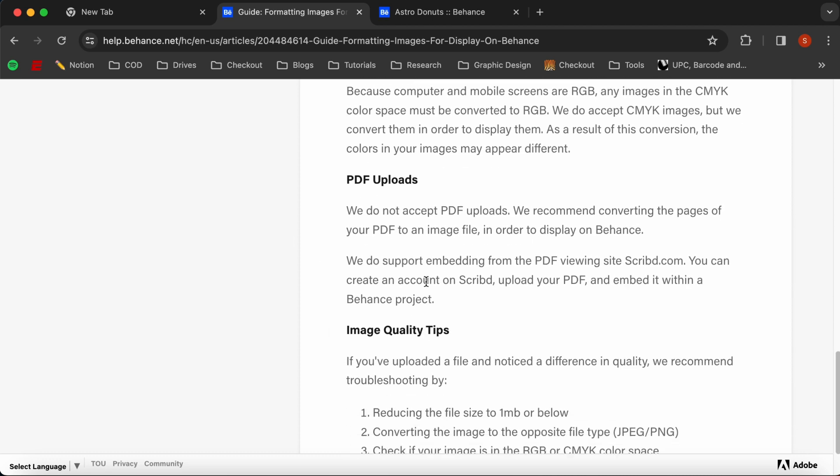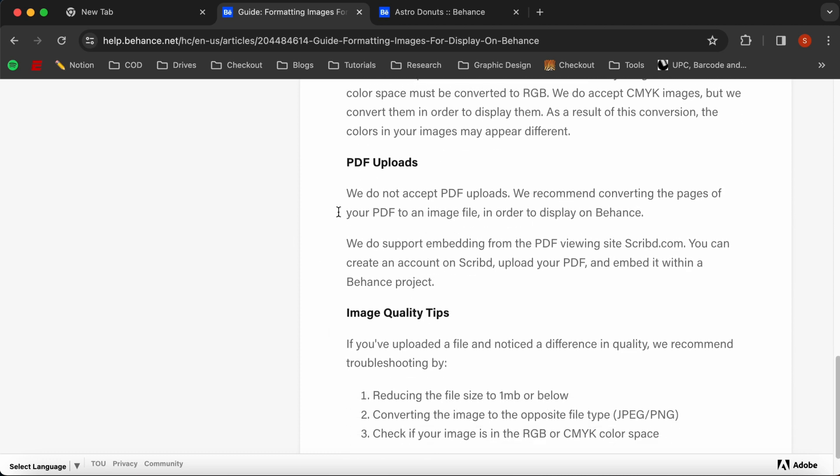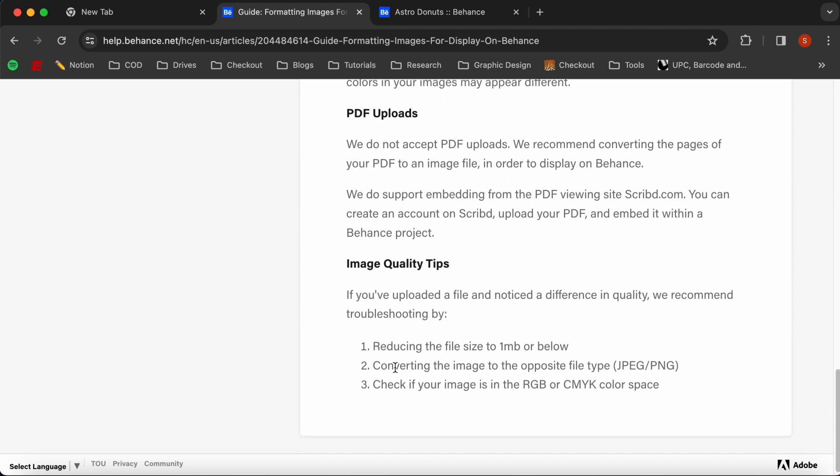So we're not really going to worry about PDF uploads. And again, down here, there's just a little bit of advice from Adobe that says, a couple little things that you can do to troubleshoot, but pretty much going back over what we had just talked about.